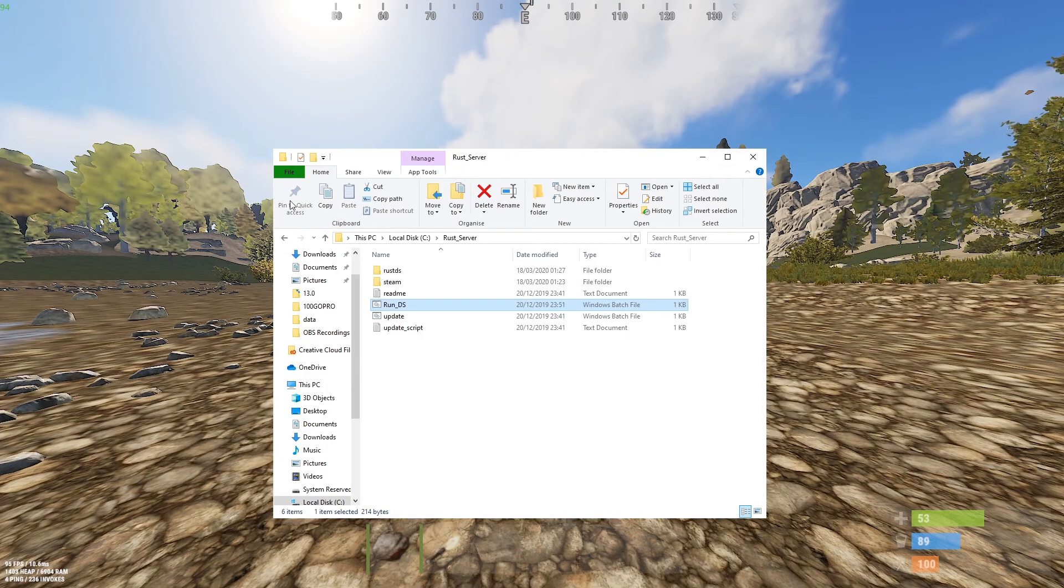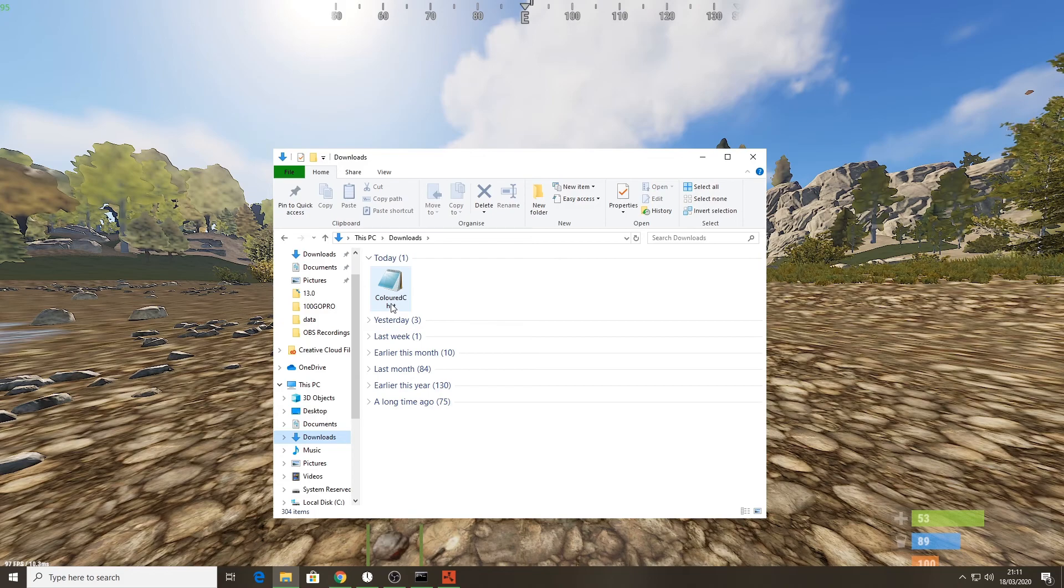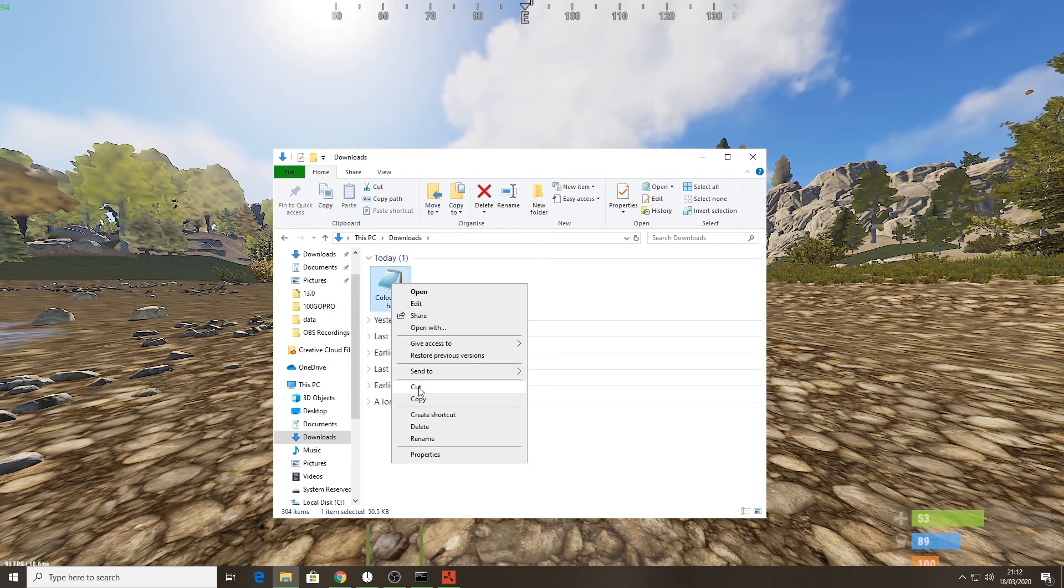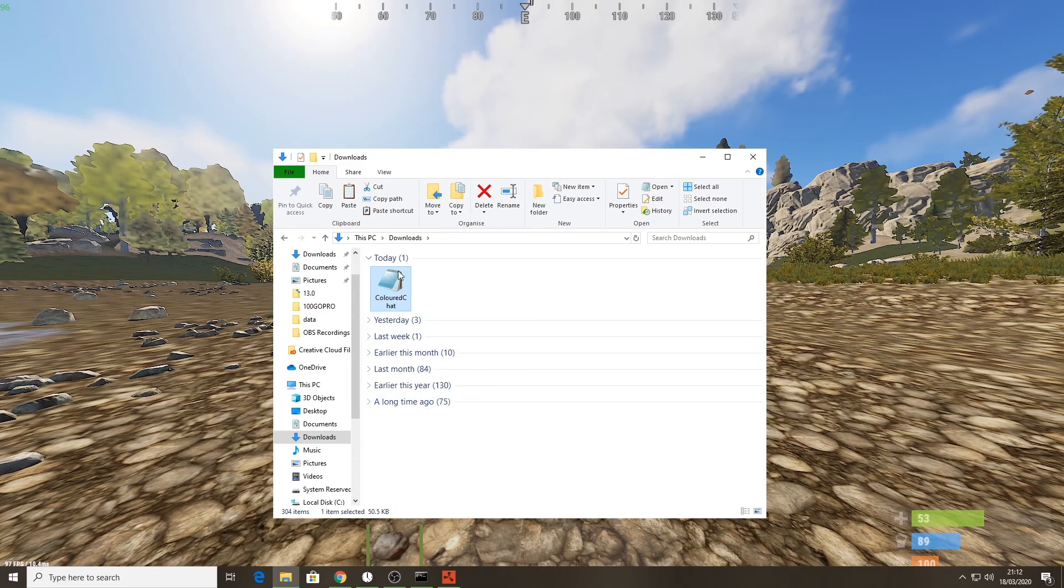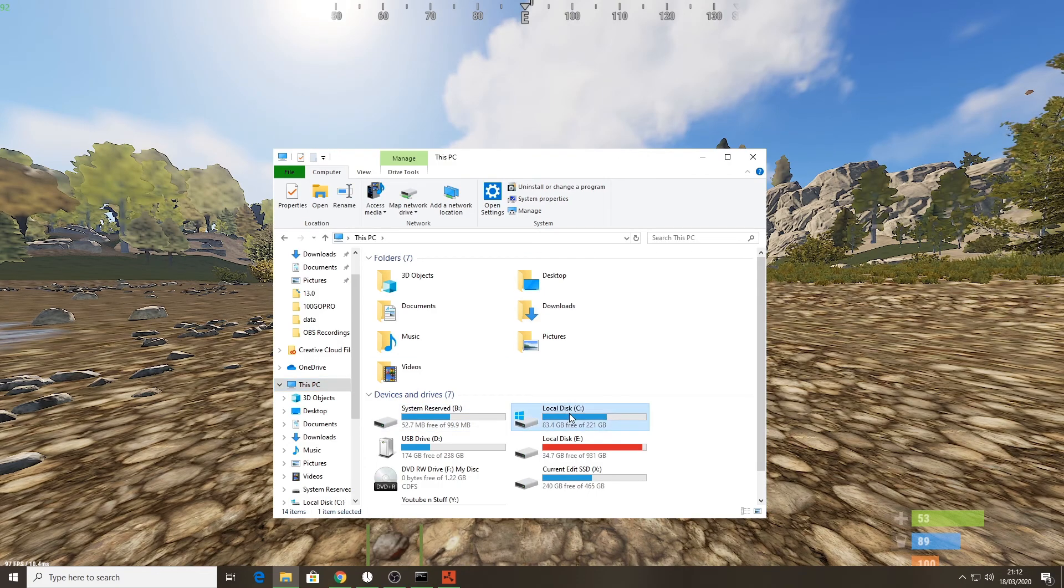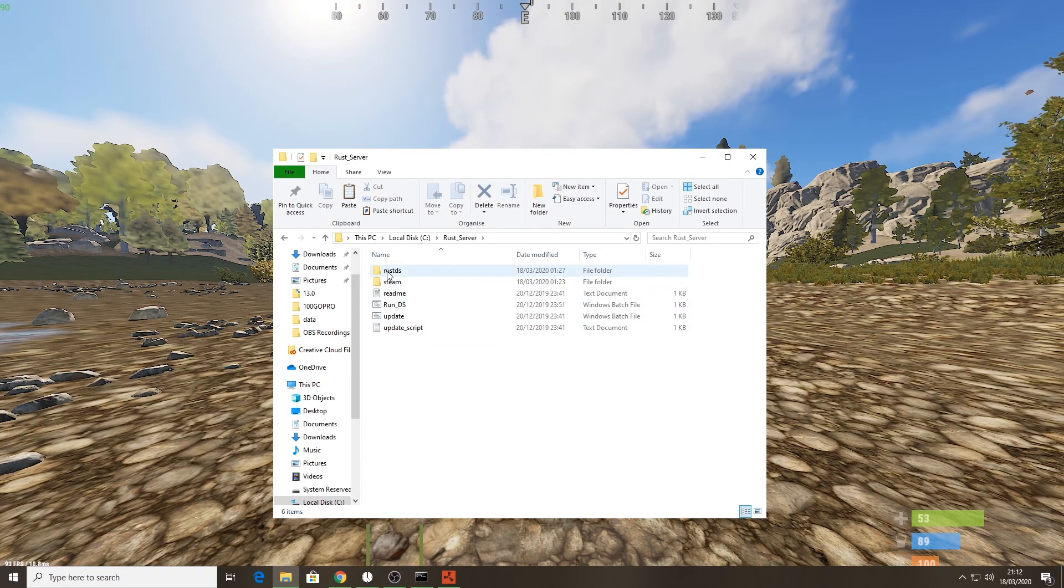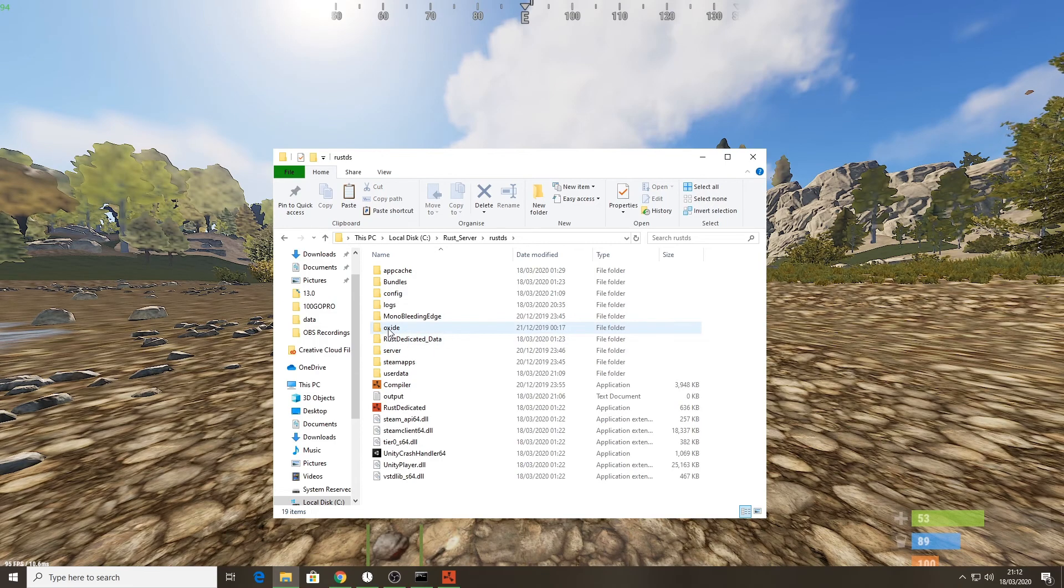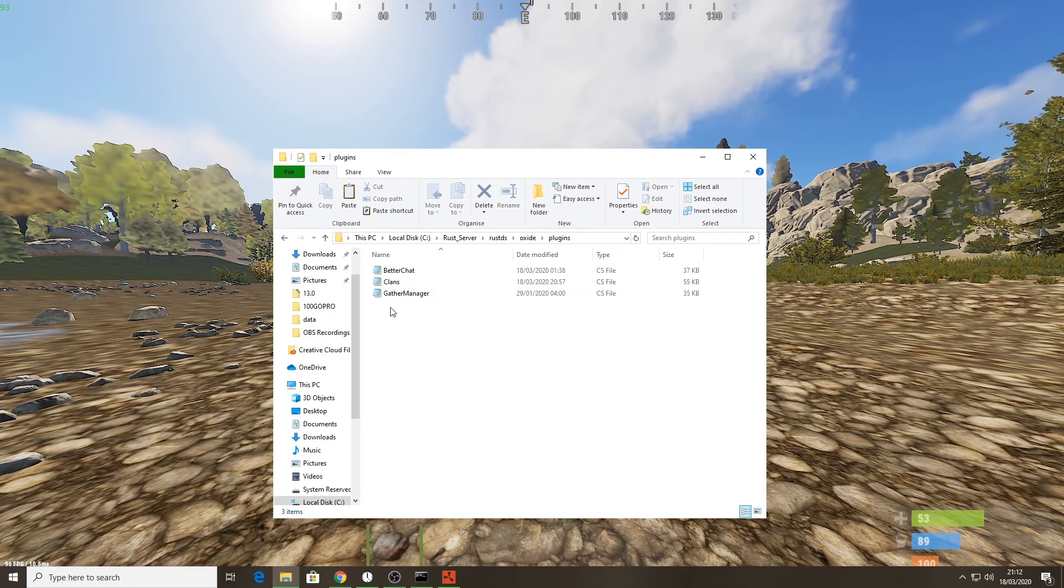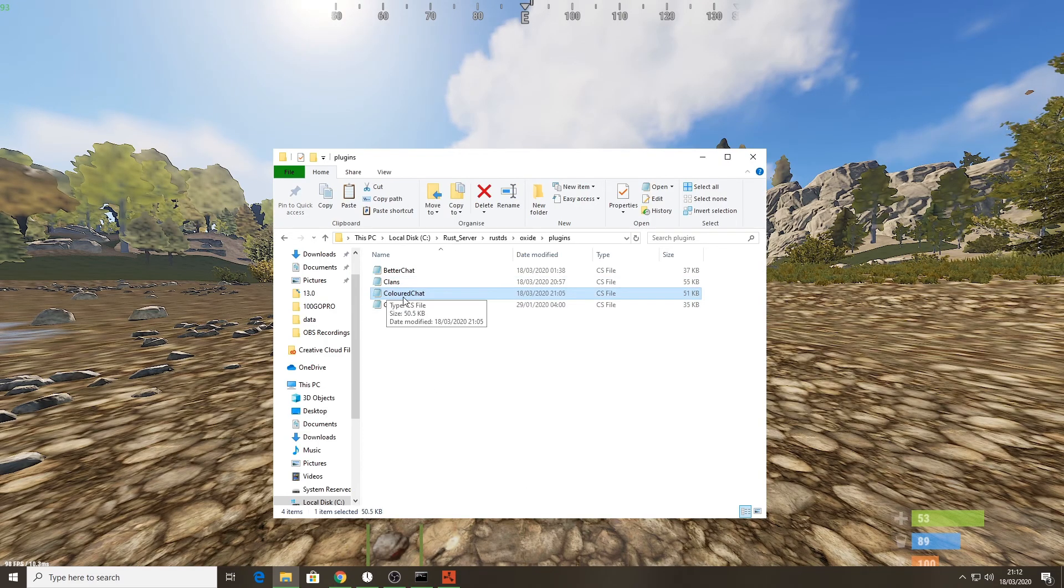Navigate to the file that we just downloaded. For me that's in my downloads folder and there is colored chat dot CS file. I'm going to right click on that and click copy. Then I'm going to navigate to my oxide plugins folder - for me that's in my C Drive under rust server folder, rust DS folder, oxide folder, and then the plugins folder. I'll paste that in here, right click paste and there we go.